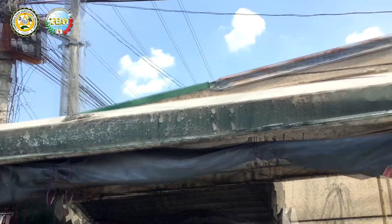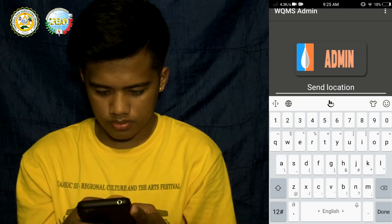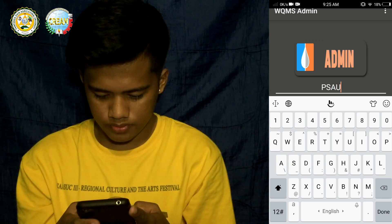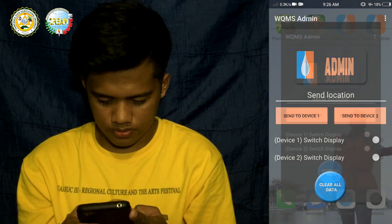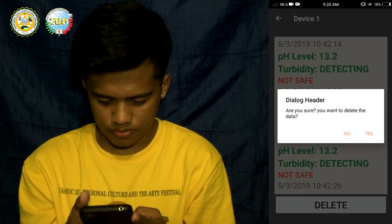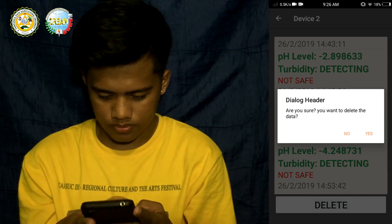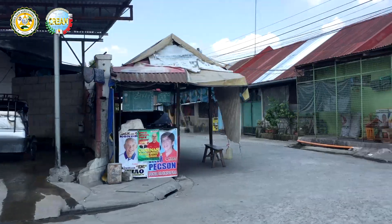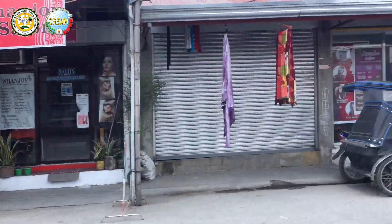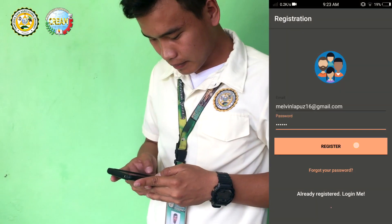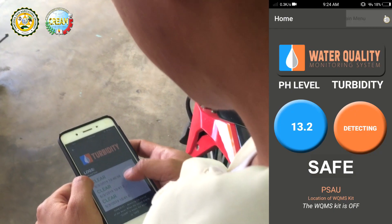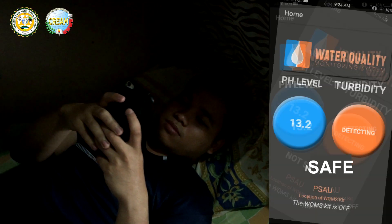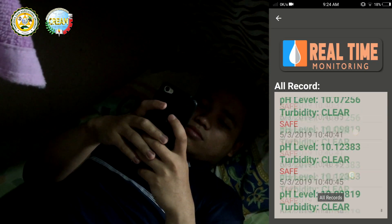The admin of the system is the Santa Lucia Water Incorporated. They are the ones who access, control, and delete all the data. The main user of this project is the community. Nowadays, people use an Android phone in their everyday life. Using the application, they can easily monitor the water status by connecting to the server. The application has different types of interfaces like graphs, buttons, and real-time records.